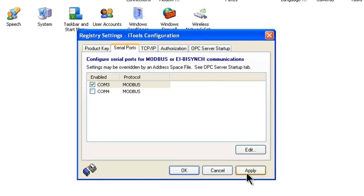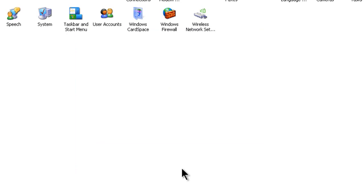Click on the OK button. Then click on the Apply button. Then click on the OK button once again. iTools is now set up to communicate via Serial Modbus RTU Protocol.